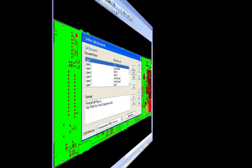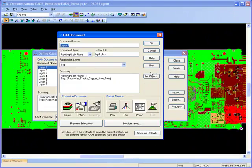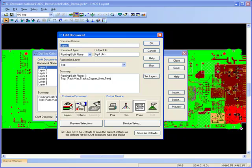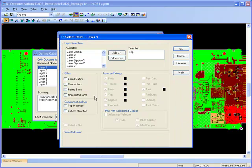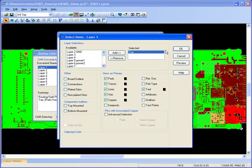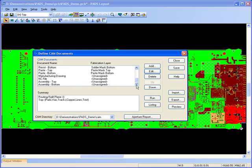When it comes to generating the outputs for manufacture, PADS Layout provides a quick and easy method for defining and producing the necessary files.